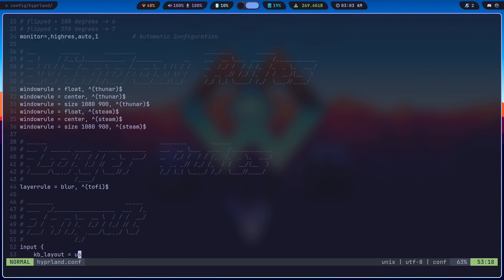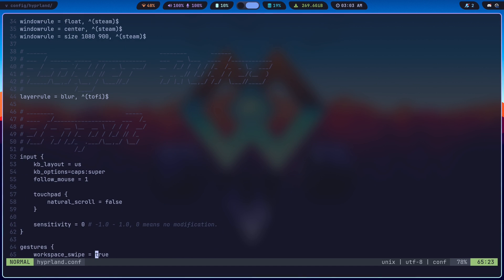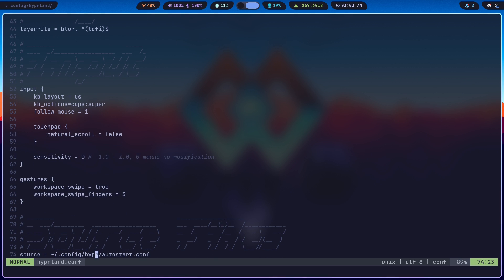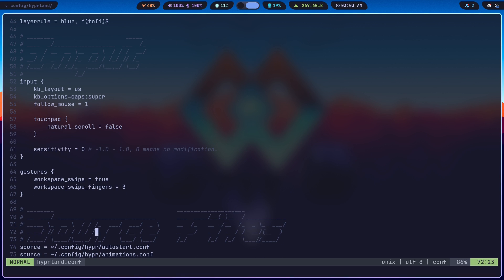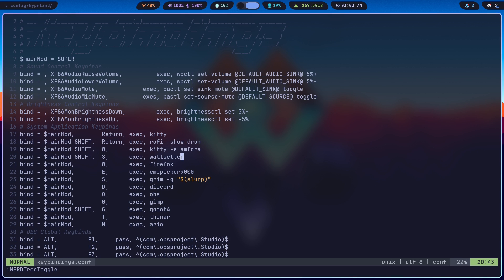I've got some window rules in here, some layer rules, some input settings for gestures and stuff like that. I also bind the caps lock key to a super key, so on my default config with Hyperland I can press the caps lock key or the Windows key and something else to have it work as a key binding. A lot of what you're going to be doing on Hyperland — pretty much everything — is going to be done with key bindings. So I've got key bindings for pretty much everything.